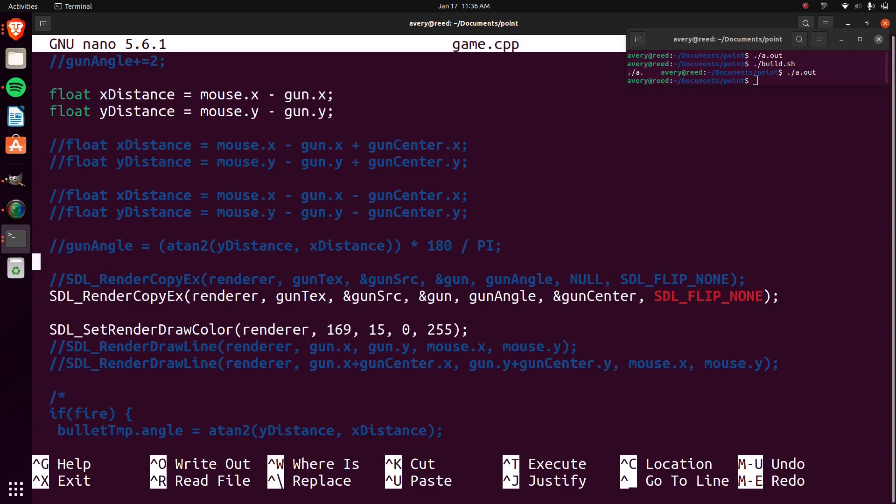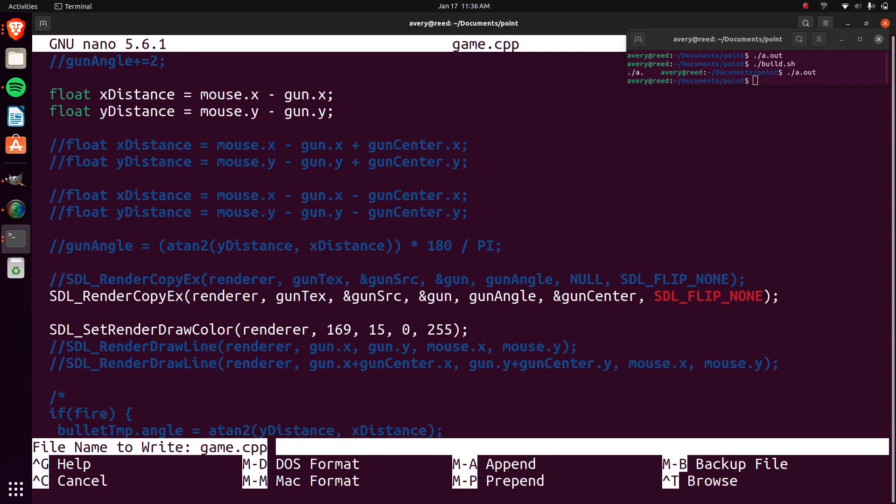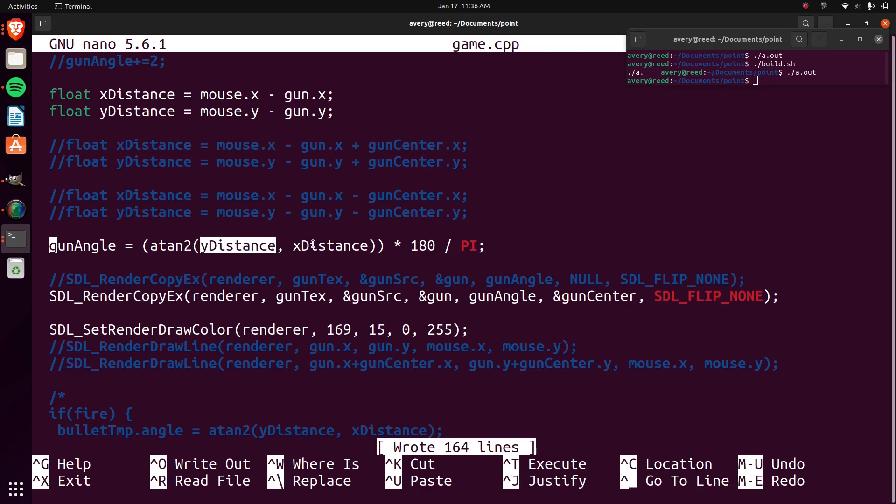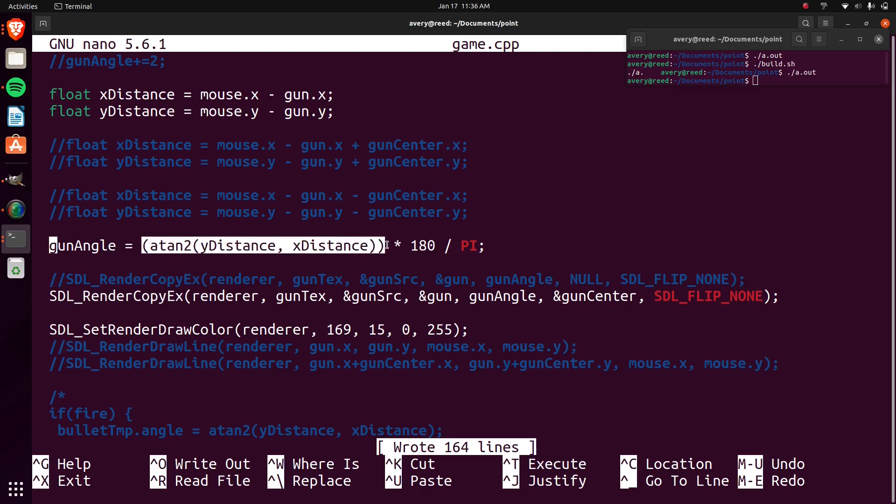So for that, we can calculate the distance between the mouse and the gun. And by calculating the distance between the gun and the mouse, we can do the angle or use the arc tangent two. Two just means we can give in two different, two numbers to put into it. An arctan just by itself you only put in a single thing. So you put in the Y distance and the X distance, and then this is going to return a radian.